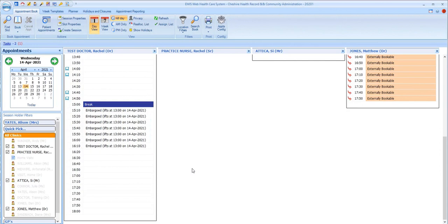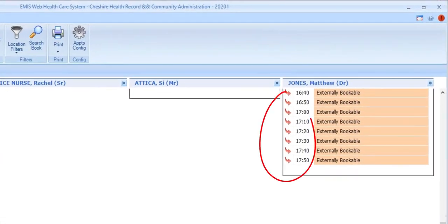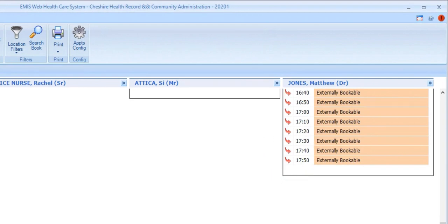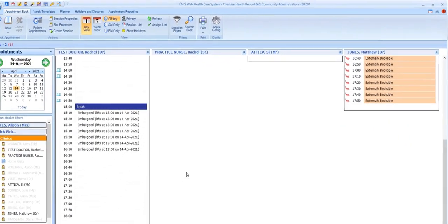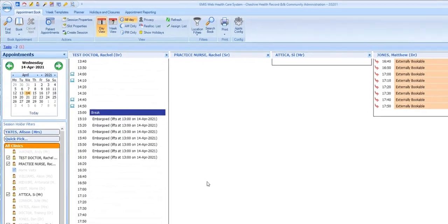Another symbol you may see in the status column is this red arrow. This is used to indicate that the appointment has been booked as a remote consultation appointment. It means that it's been booked by another organization, for example, another practice, for one of their patients. The slot will behave differently if this is the case, and we cover these slots and remote consultations in general in a separate video called EMIS Remote Consultations, Finding, Booking and Cancelling Appointments.